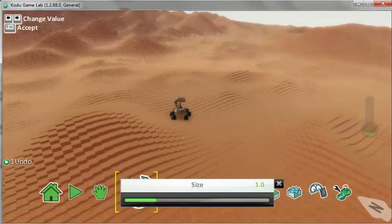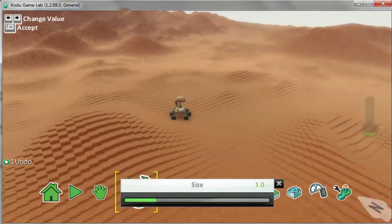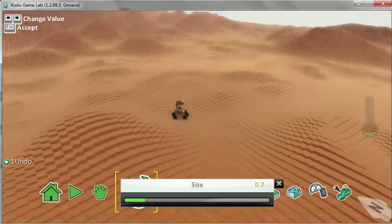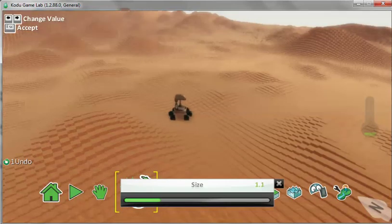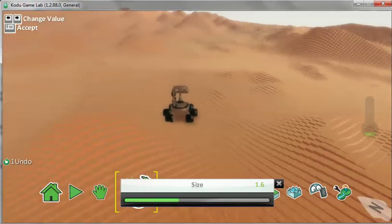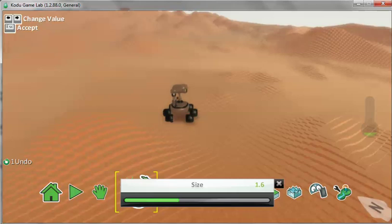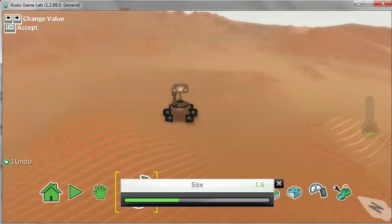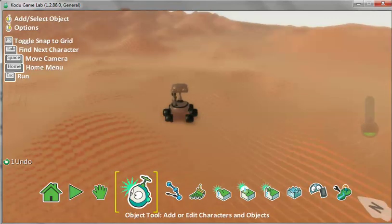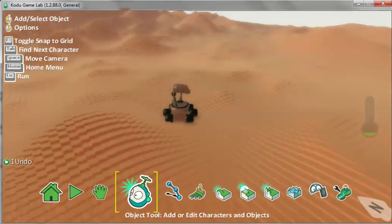And here is the slider bar. Slide it along and you can see Curiosity growing. And just click anywhere on the screen.